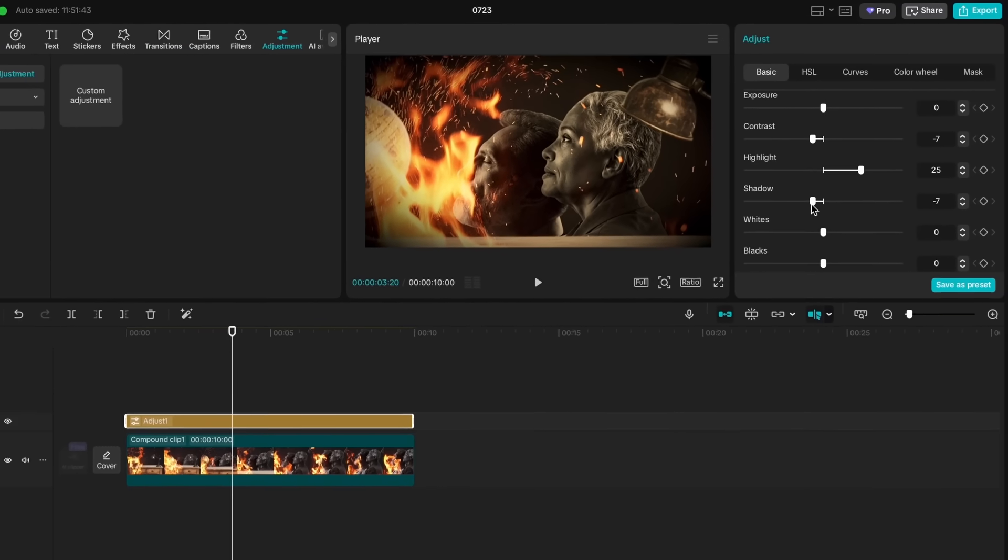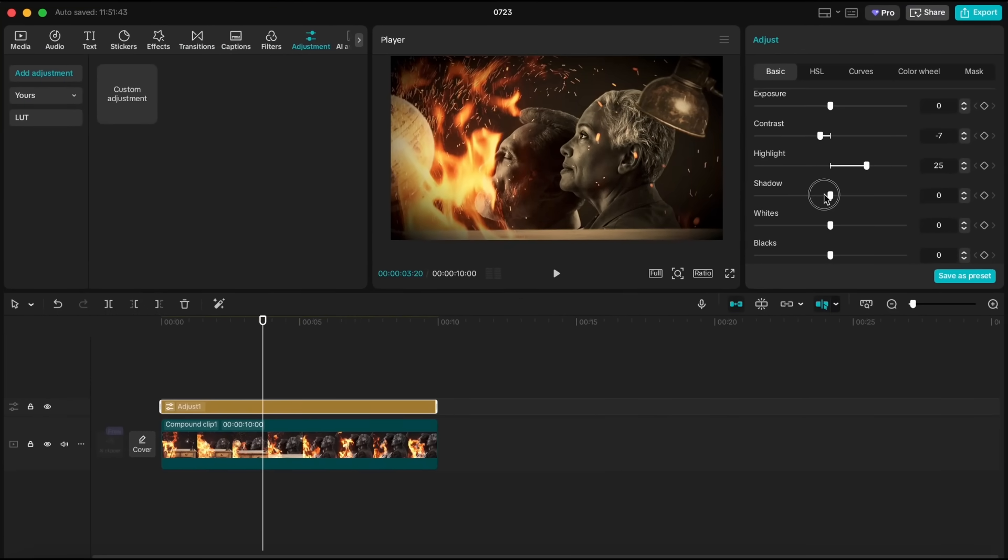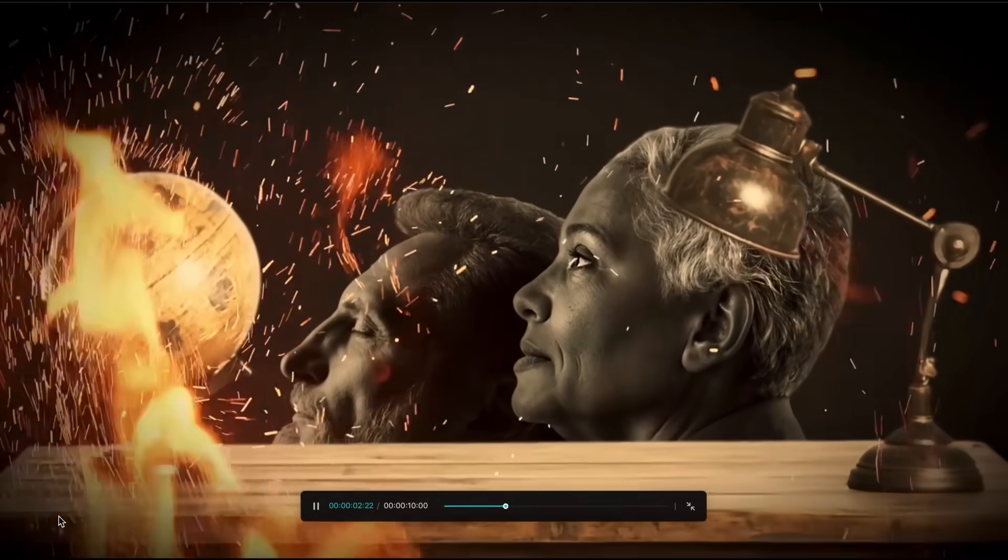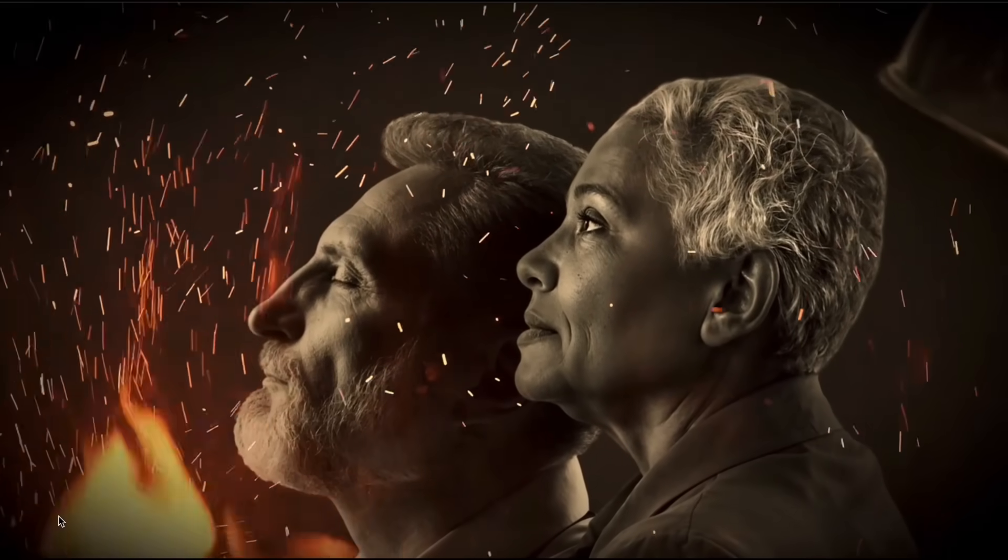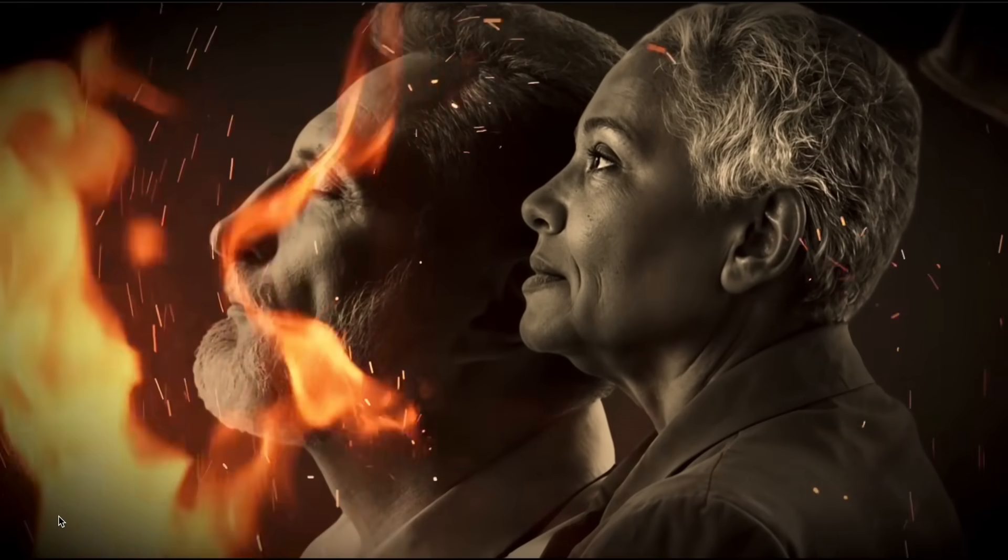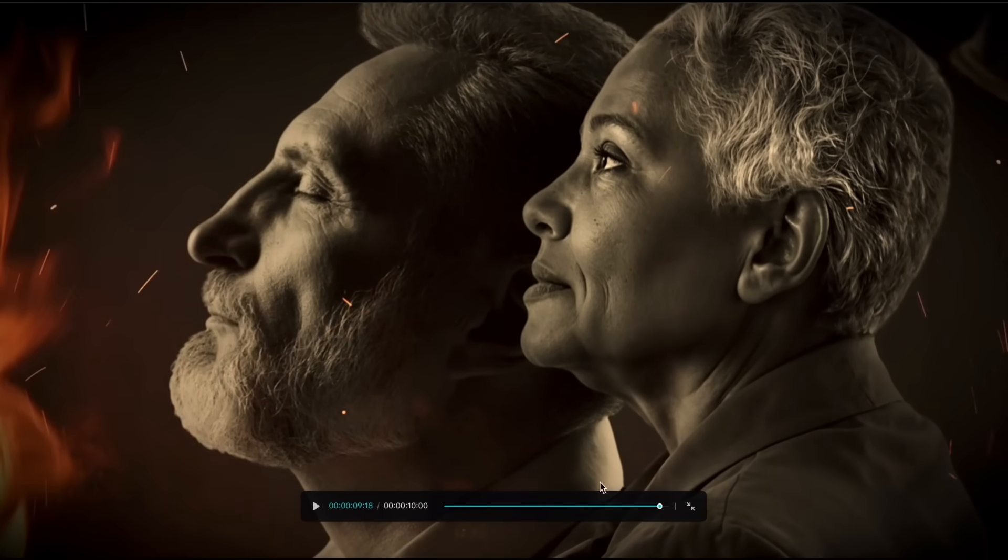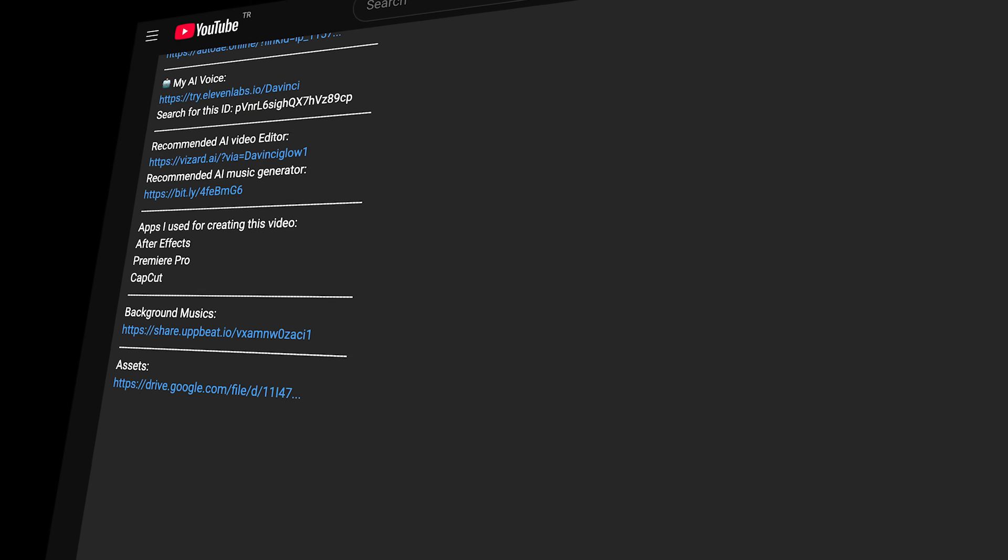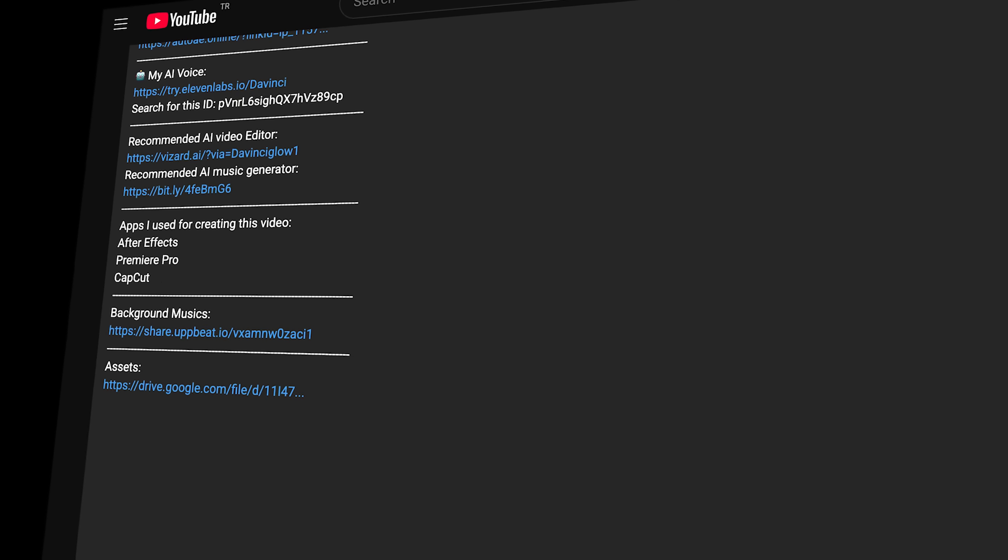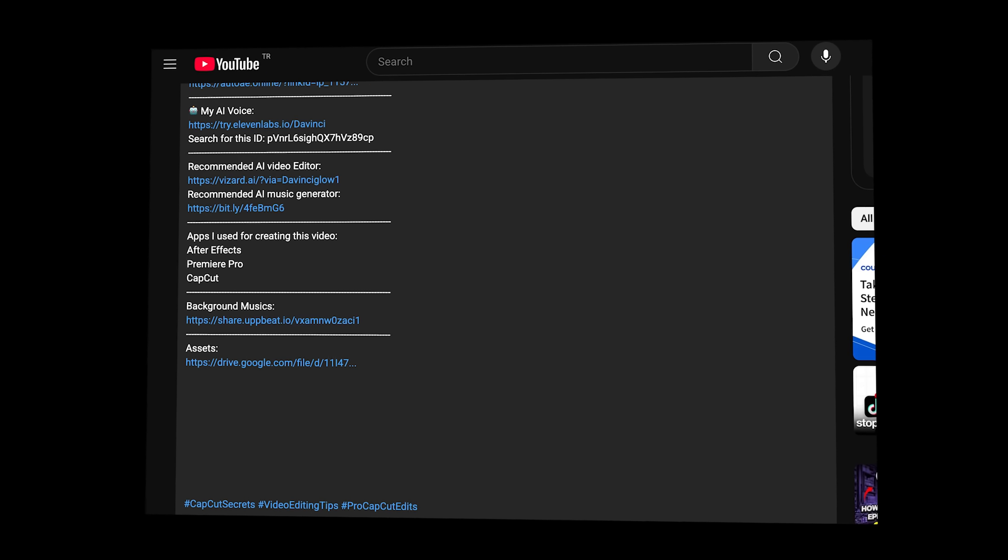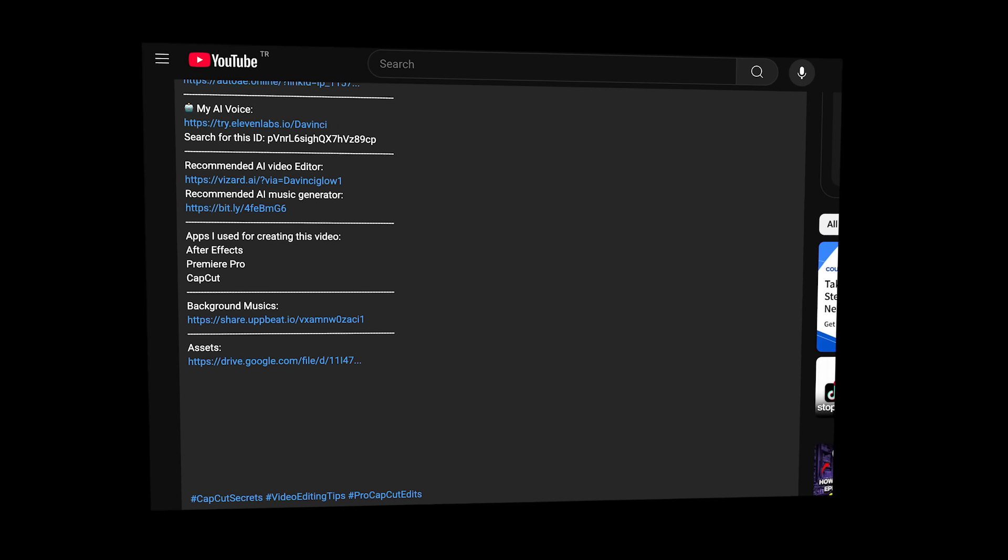Now, imagine creating an entire video with the same structure. Simple, yet incredibly professional. You can easily produce high-quality, pro-looking edits using CapCut or other beginner-friendly apps that people love to watch. Plus, I've added all the assets I used in this video and a link in the description so you can download them and recreate the scene as you follow along.